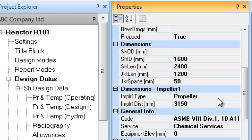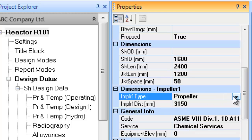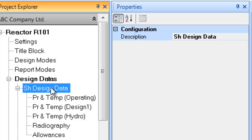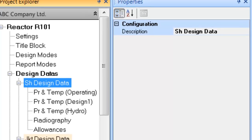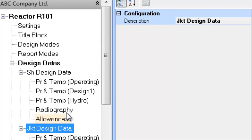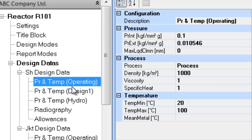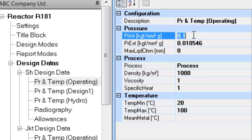The next step is to input design data information. For this, locate the tree entry design data and then locate shell design data within. For reaction vessel, one has to enter shell side and jacket side design data. Each site's design information contains sub-entries to feed details for various conditions. First enter the shell side operating and design data. Please note that the pressure units are kgf per square mm gauge.